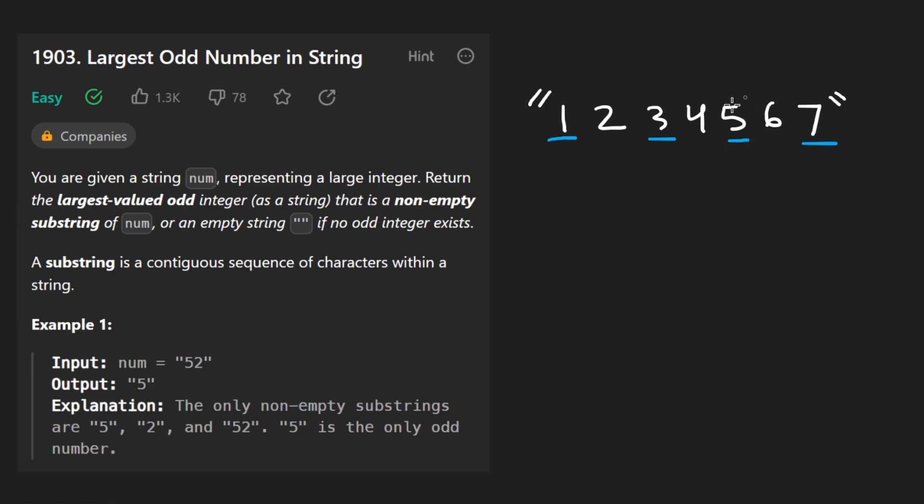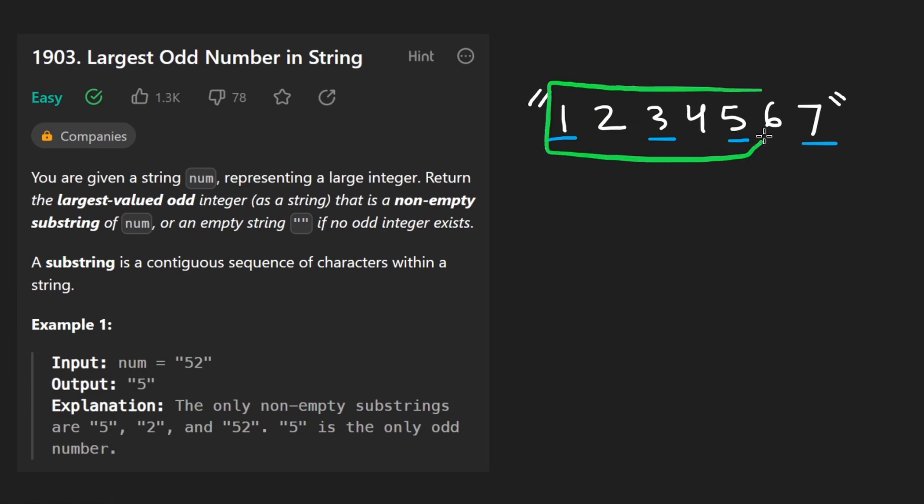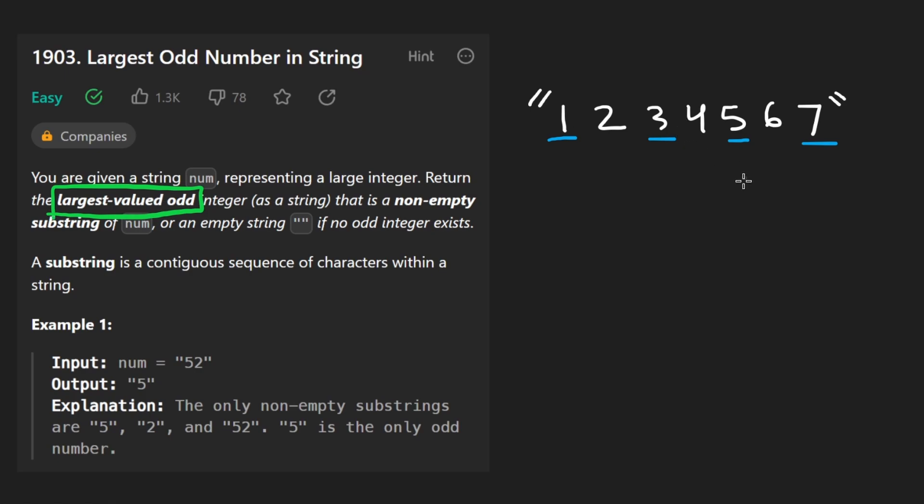Well, 5 itself is odd. We could make 45, that's odd. 3, 4, 5 is odd. 2, etc. This is odd as well. Now, we are trying to return the largest valued odd integer. So you kind of start to feel dumb going through every possible integer where 5 is in the ones place because you realize that every time we add a digit,